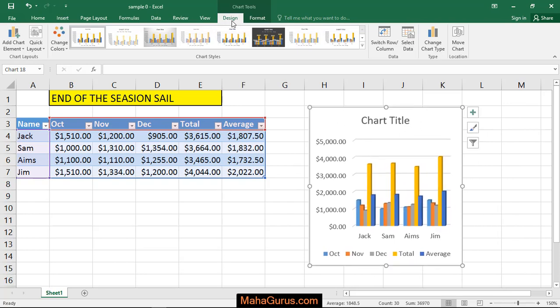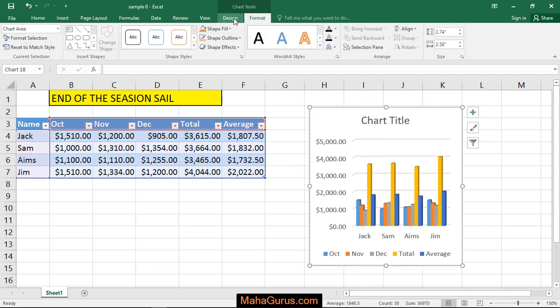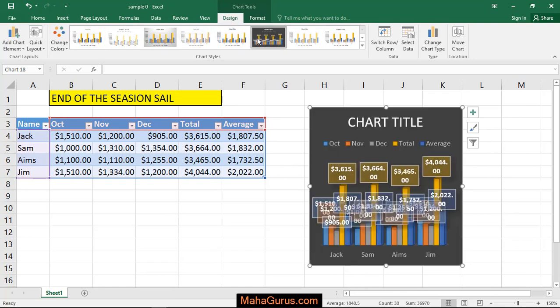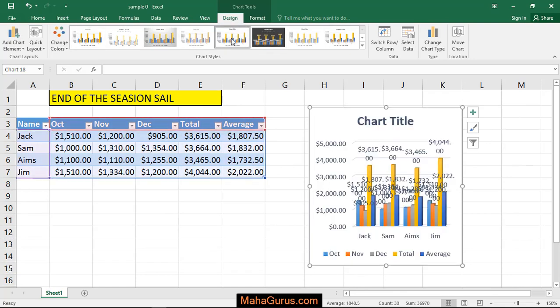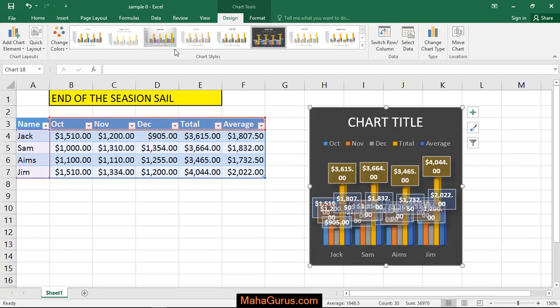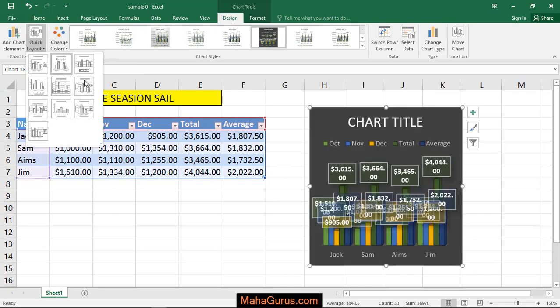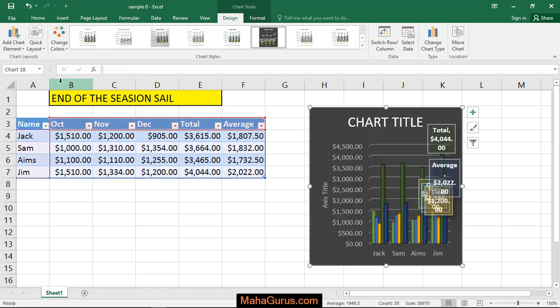Now you have two more options: Design and Format. In these new tabs, you can change the chart style. You can change whatever you want, like the color, or you can change the layout.